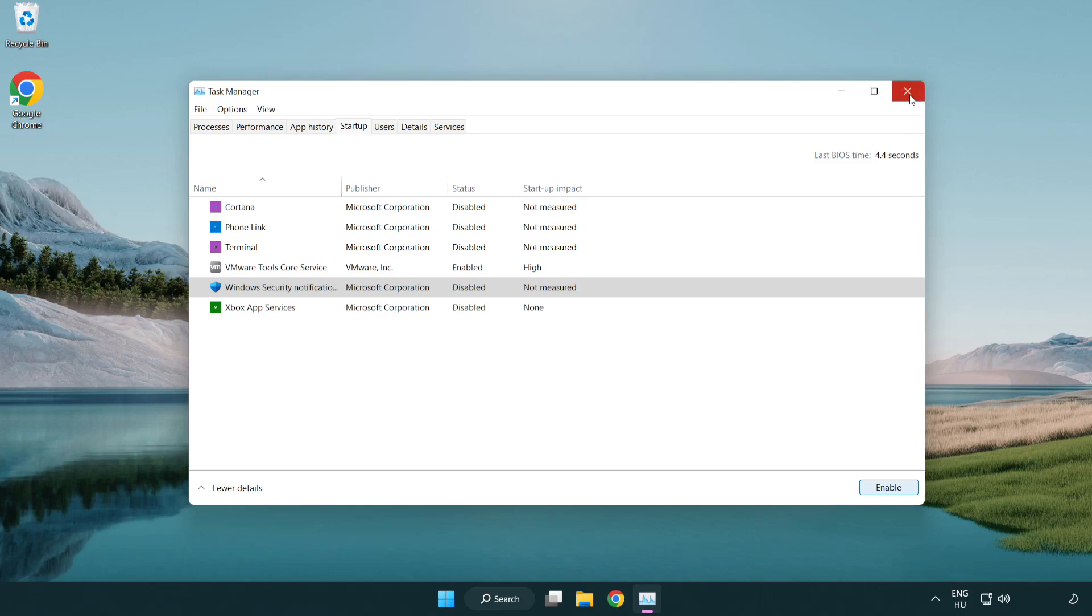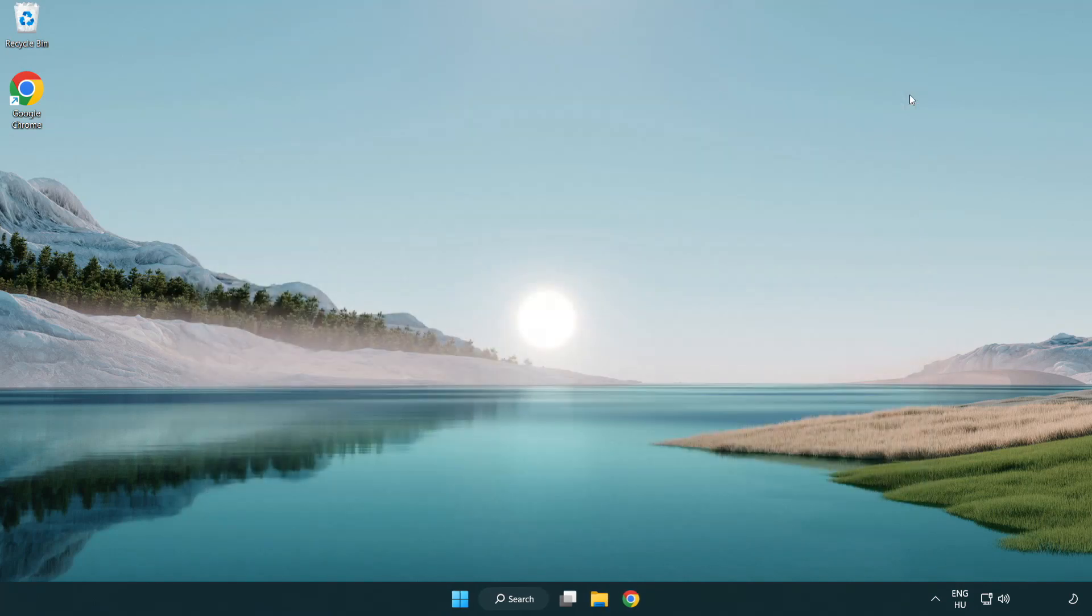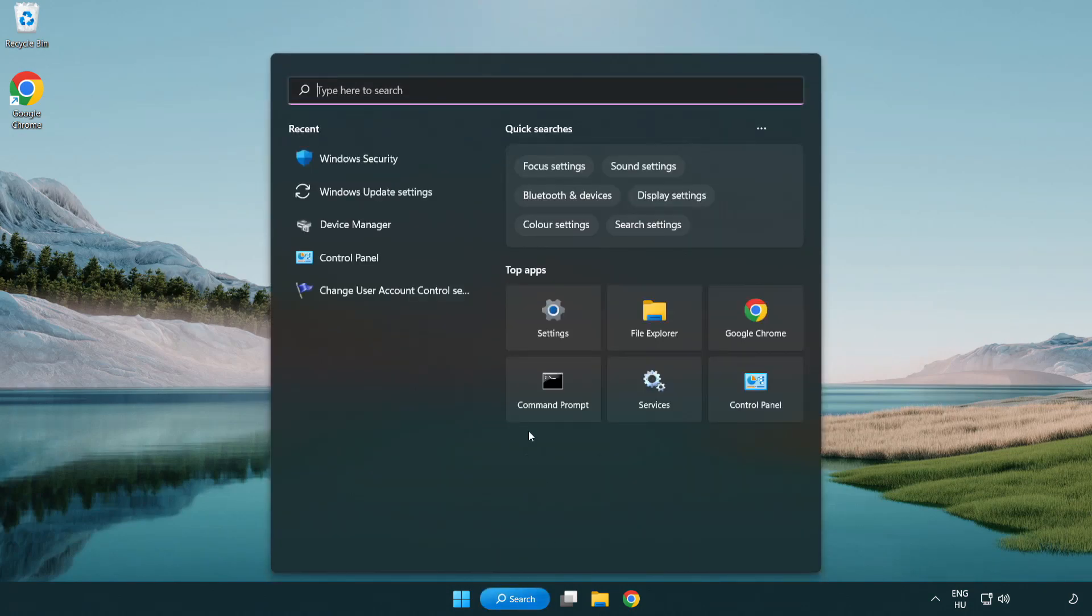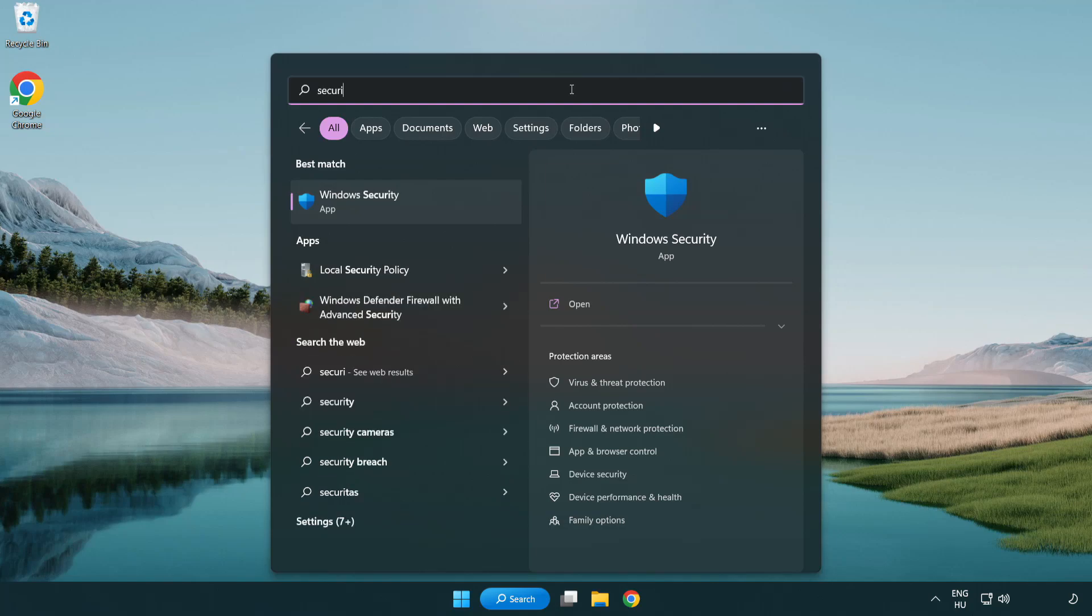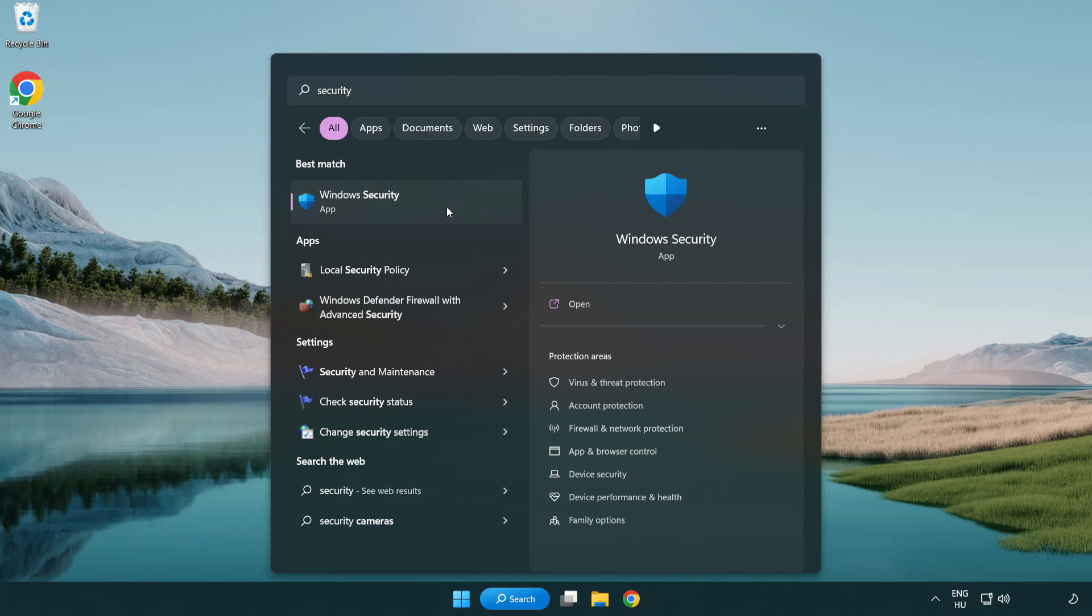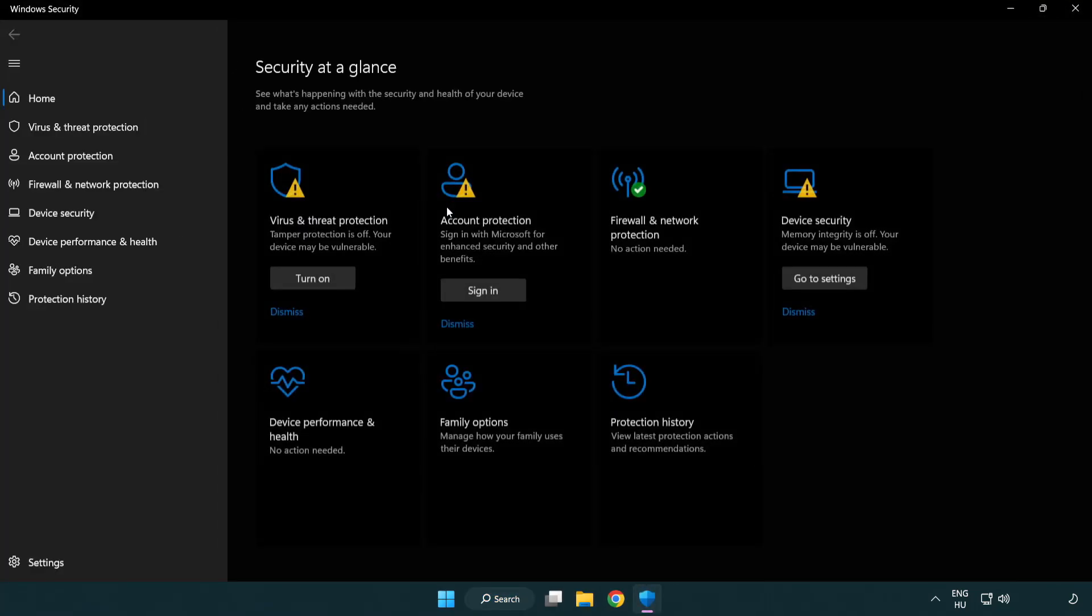Close Window. Click Search Bar and Type Security. Open Windows Security.